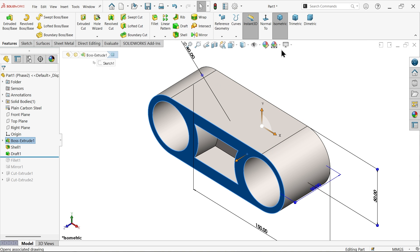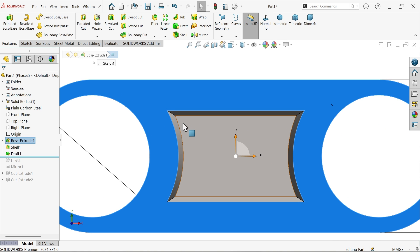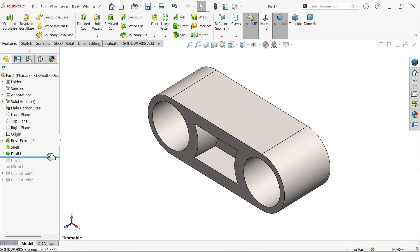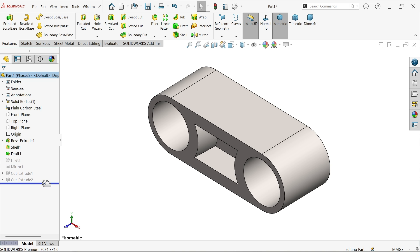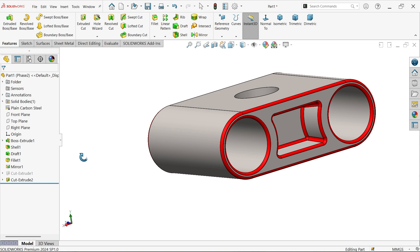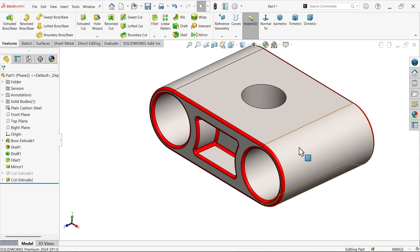Now in normal view, the five-degree draft angle is already created. Come back and see both sides are created. Now we need to create the cut out on the other end.